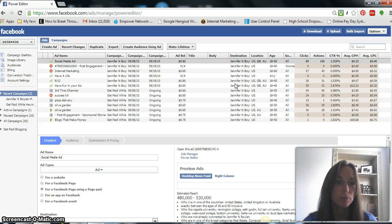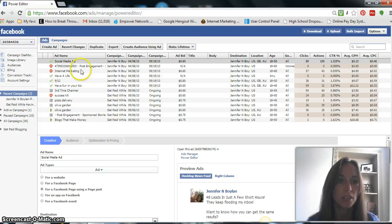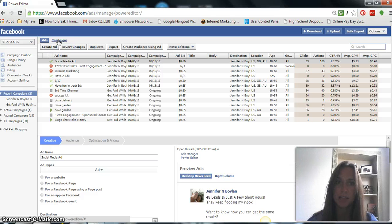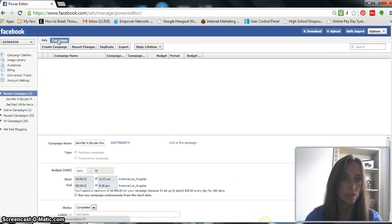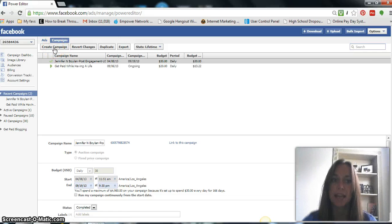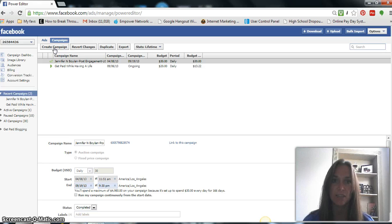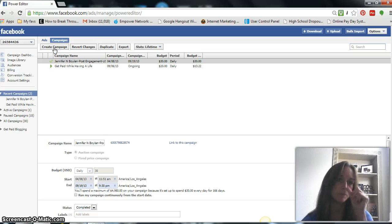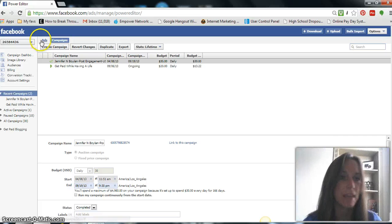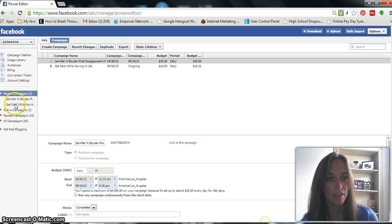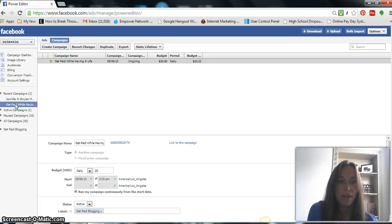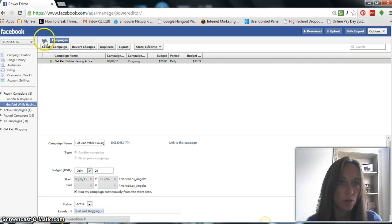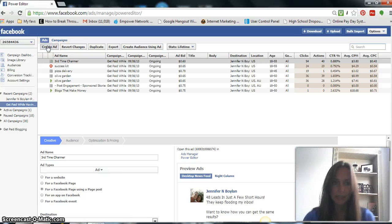So now we are in the Facebook Power Editor. Now, if you've never used this before, first things first, you want to create a campaign. You create a campaign and then you create your ads under the campaign. So in order to do so, you want to just click on Campaign and click right here where it says Create Campaign. And right there is where you can title your campaign and you can set it up to where you have specific ads under this specific campaign.